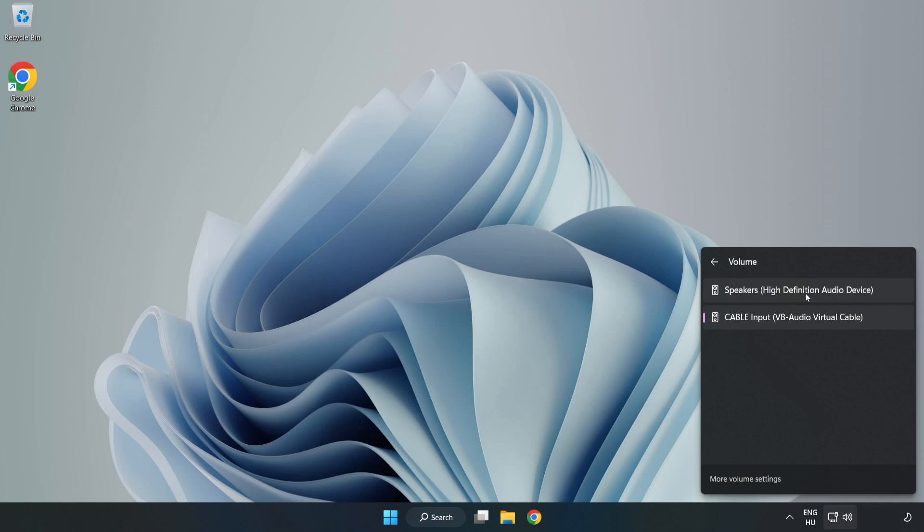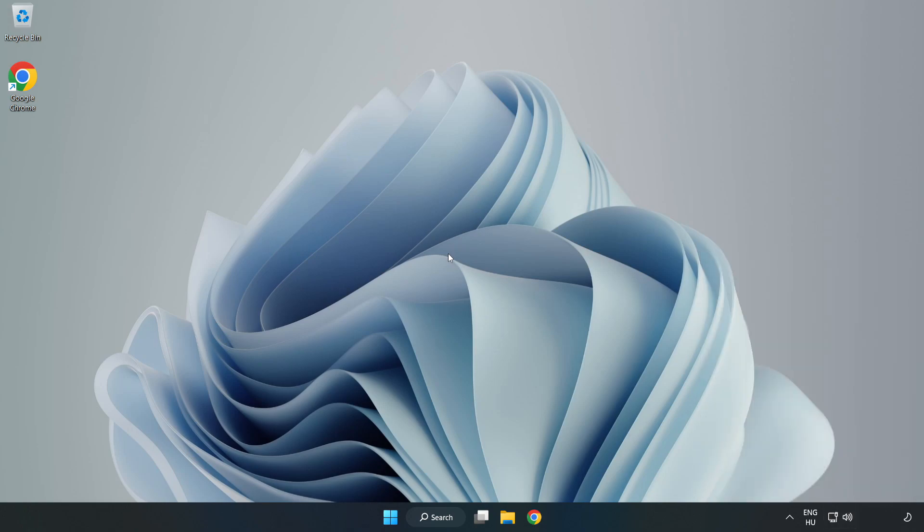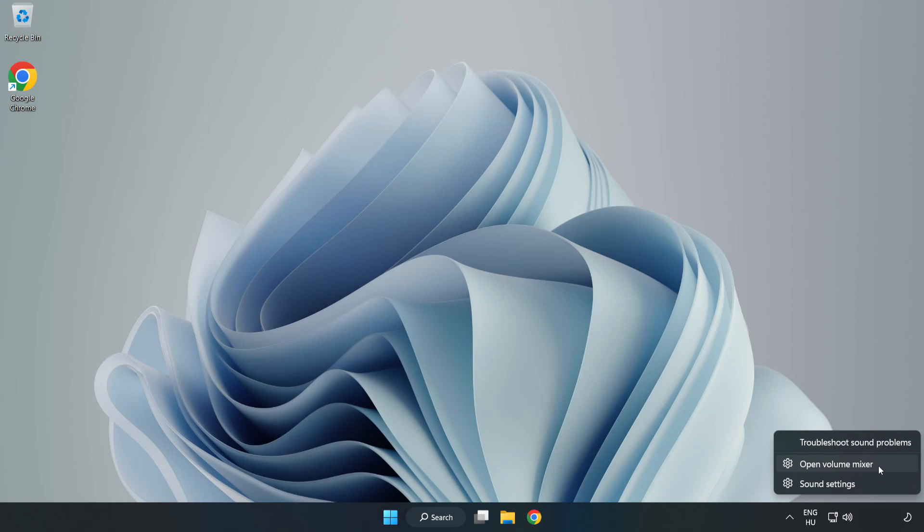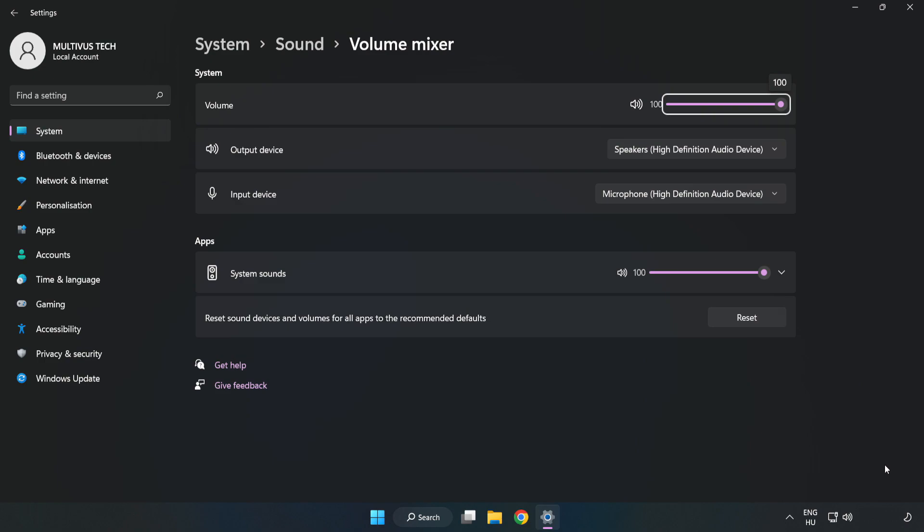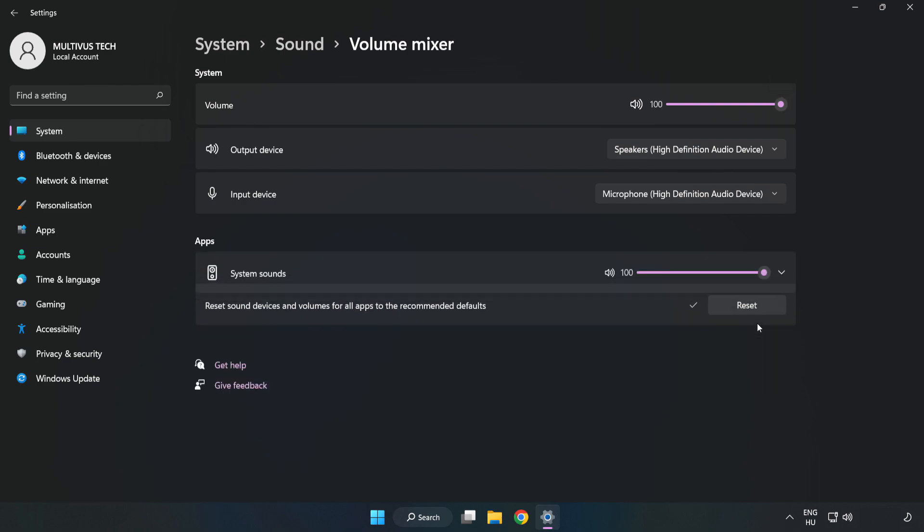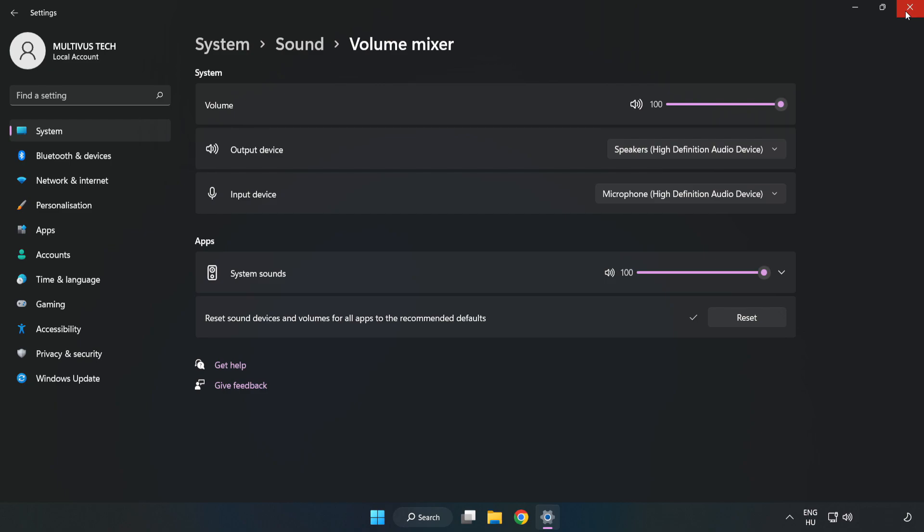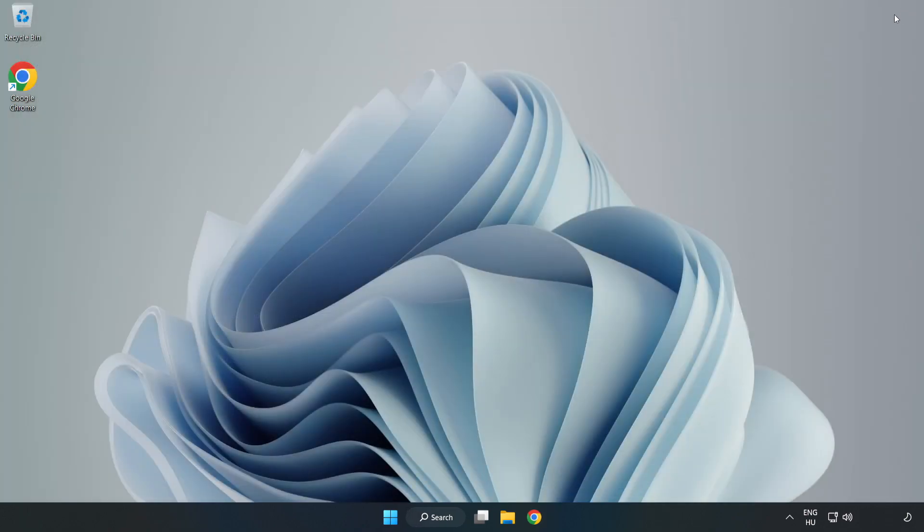Select your used audio device. Right click Sound and open Volume Mixer. Reset Sound Devices and Volumes for All Apps to the Recommended Defaults. Click Reset. Close Window. Try to launch the application.